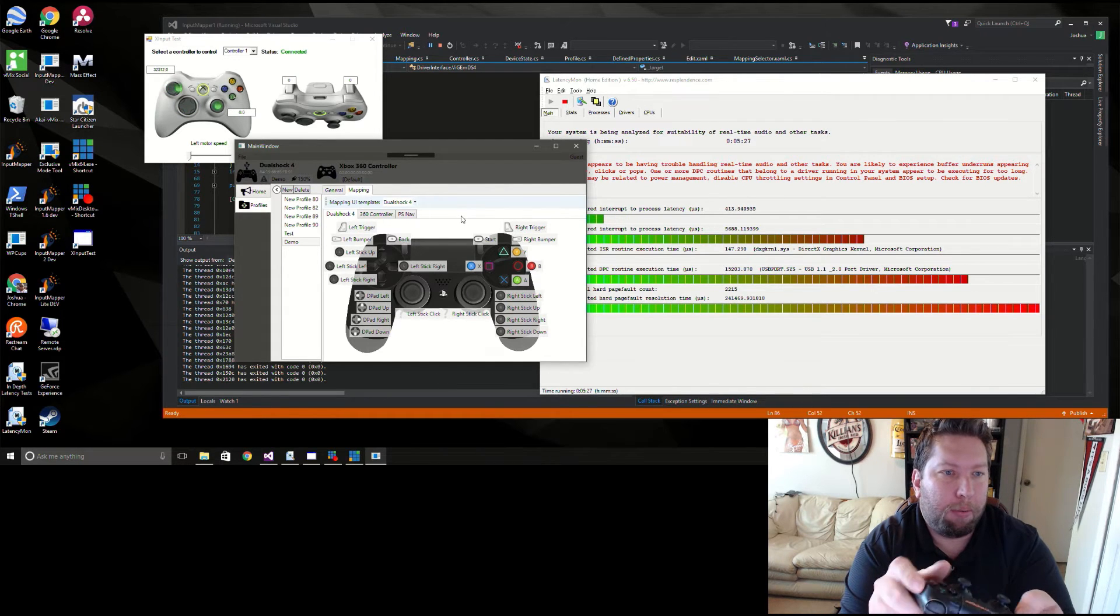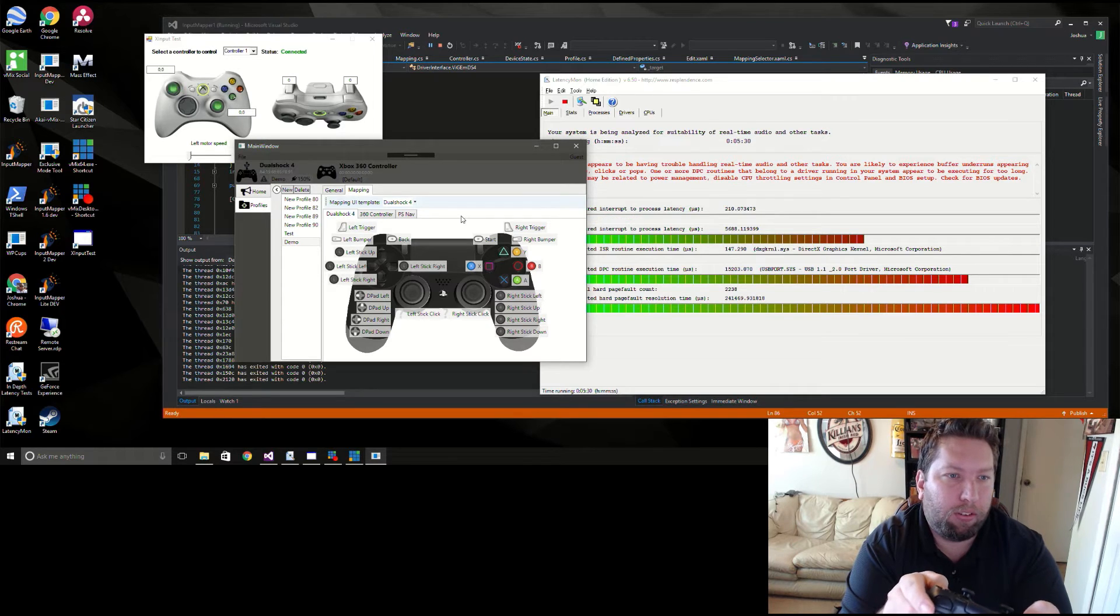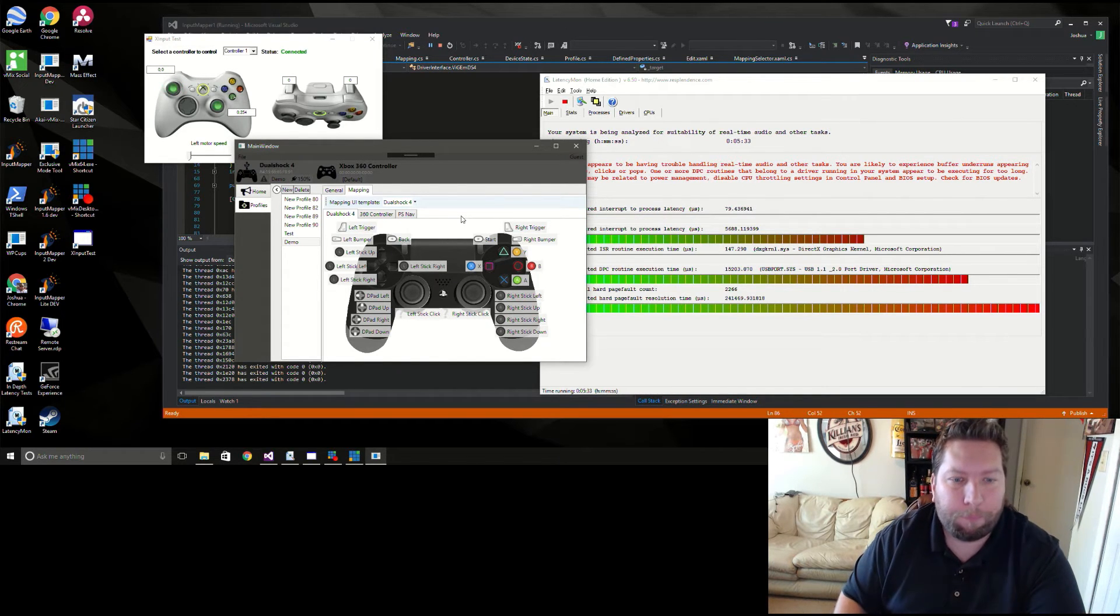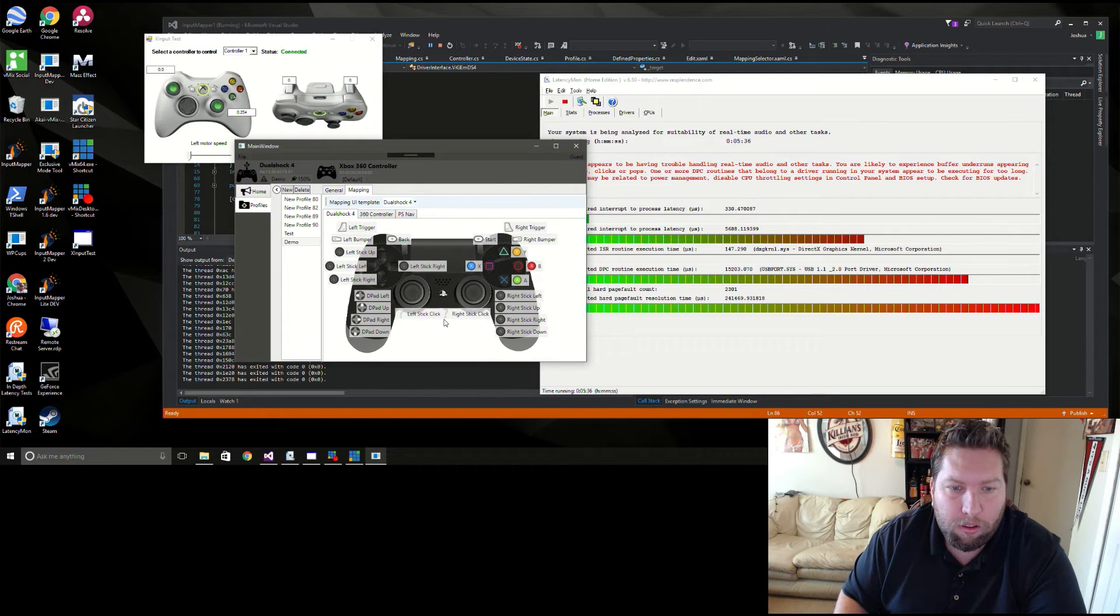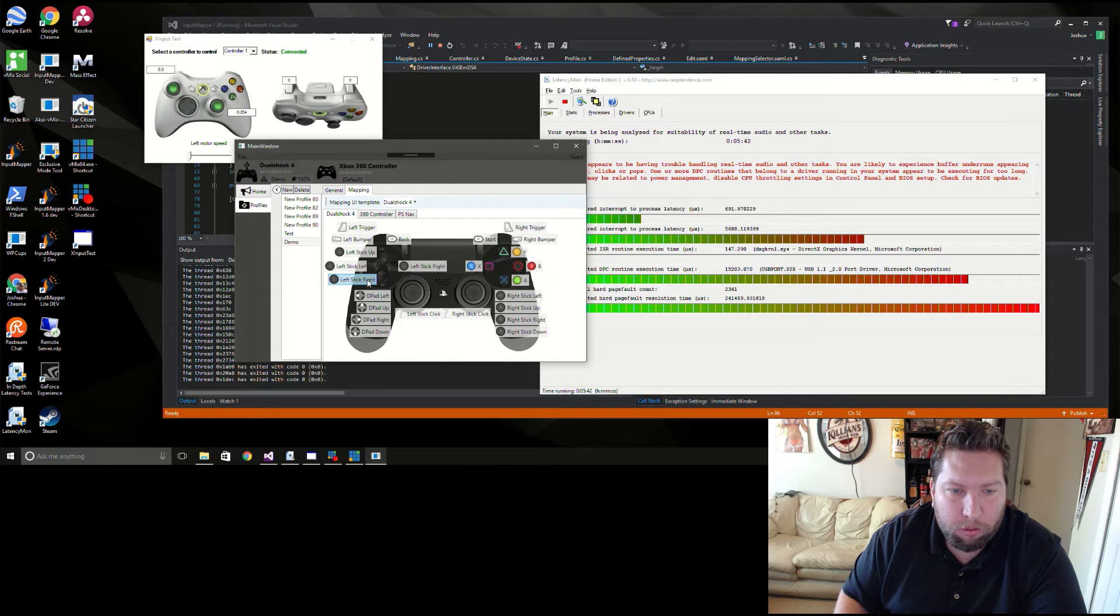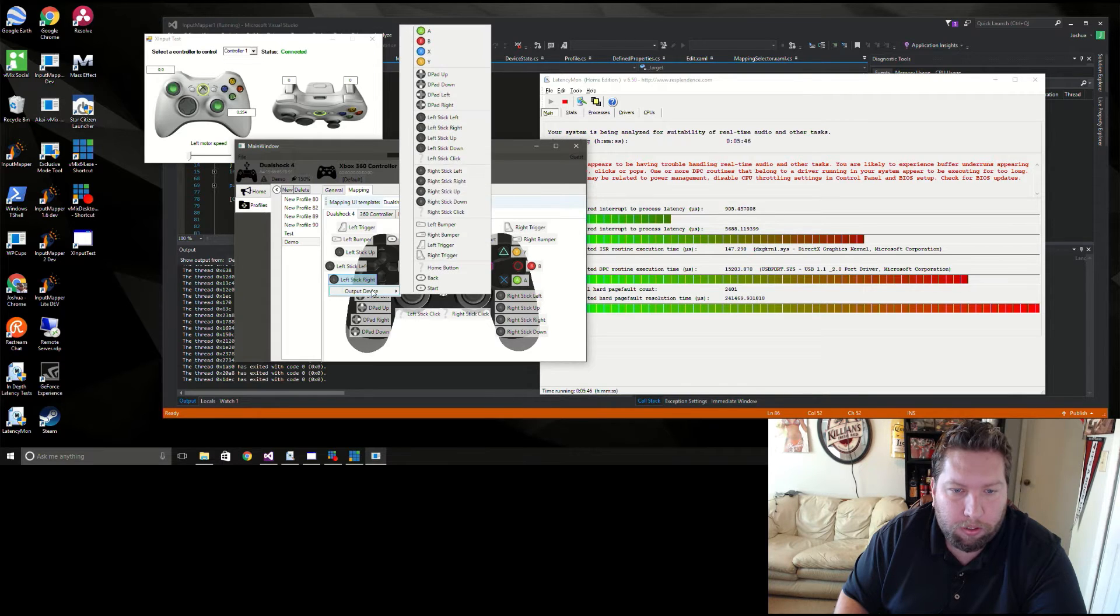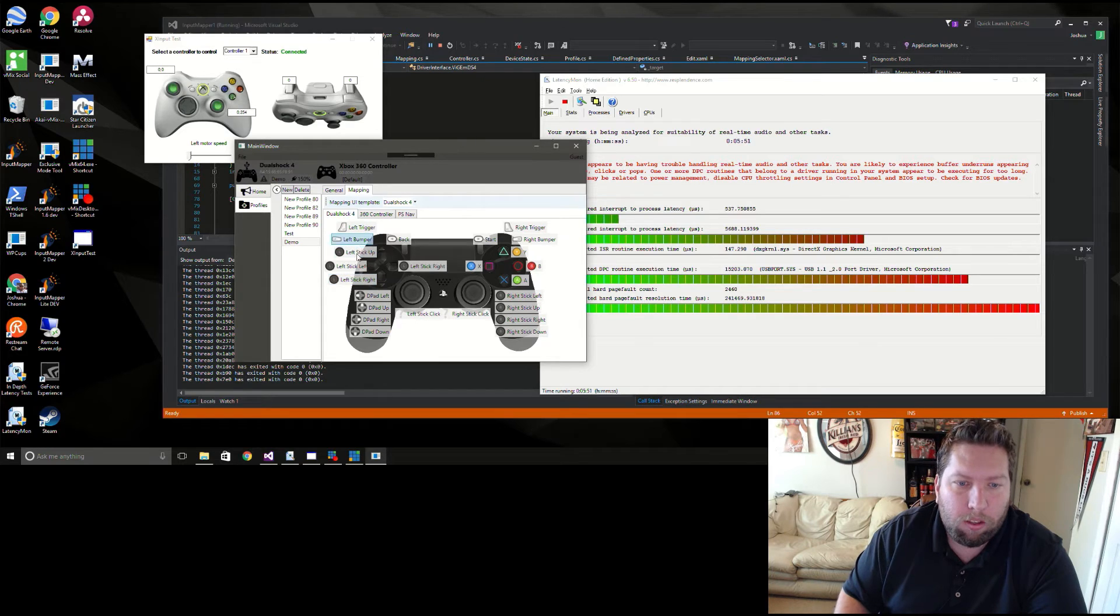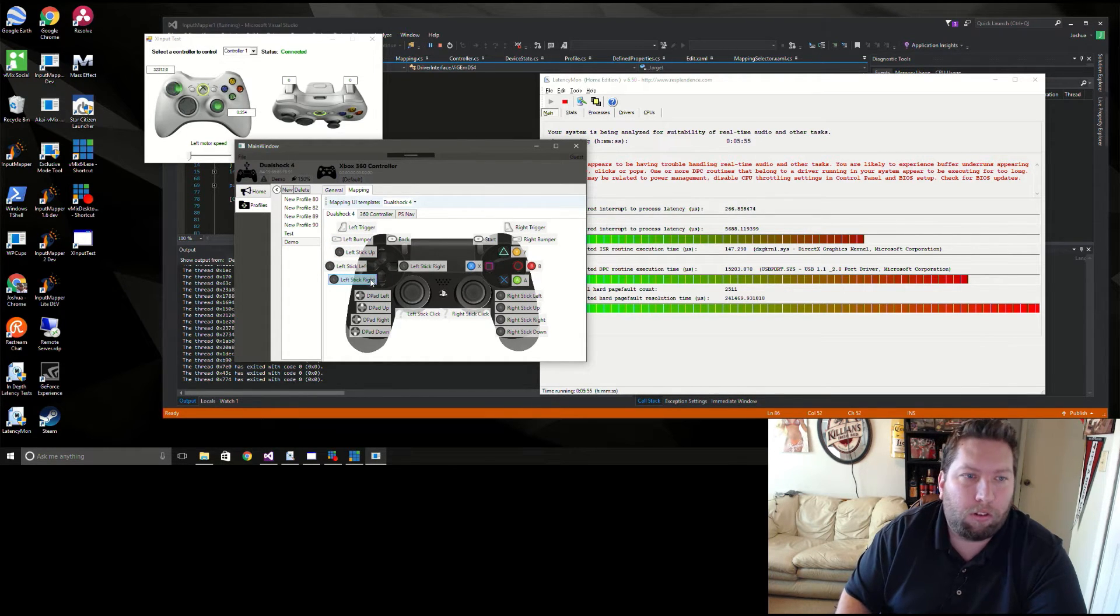And you see my left stick is getting input there. Oh, here we go, I screwed up one of the mappings. This should be left stick down. Oh no, that must be a bug in the code. I must have that menu item redirecting to the wrong thing. All right, small bug for me to fix, but nothing major.